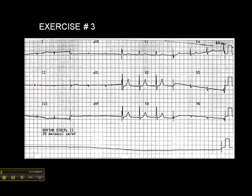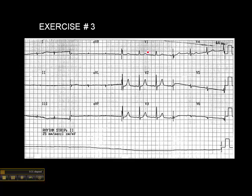Can we see ST elevation in lead 2? No — in fact, you can barely see anything in lead 2. Do we see ST elevation in lead 3? Nope. AVF? No. We don't see much of anything in those leads. Let's look at the anteroseptal leads.